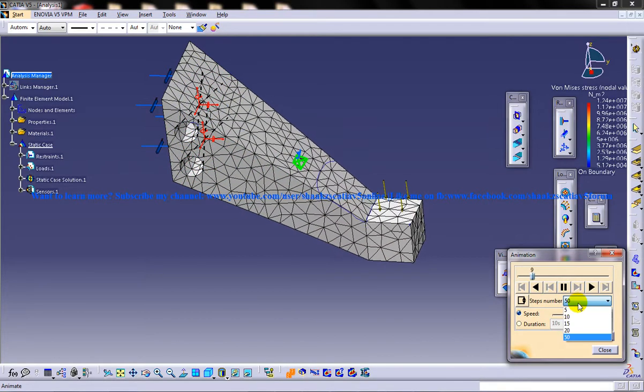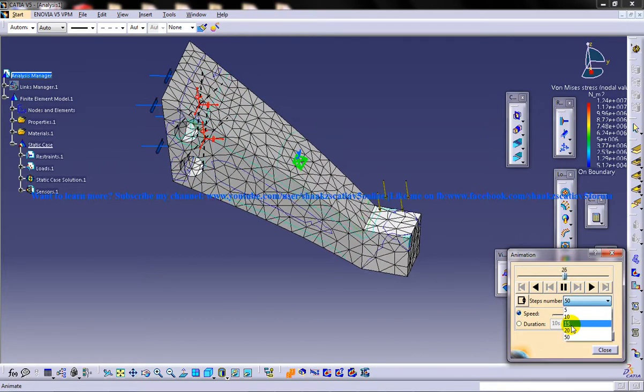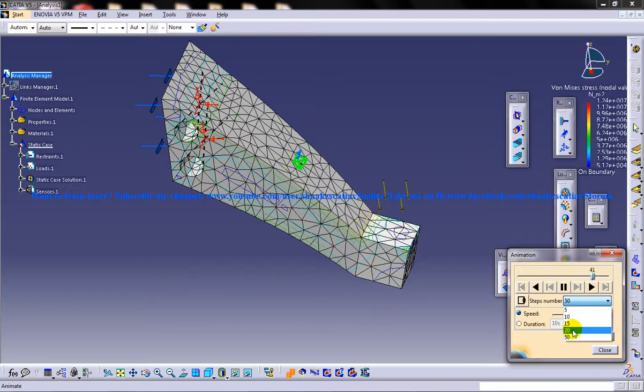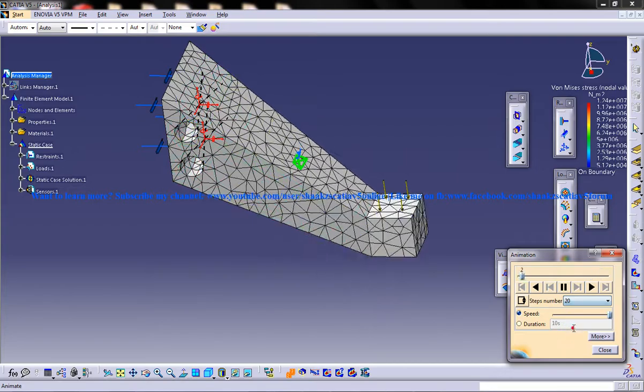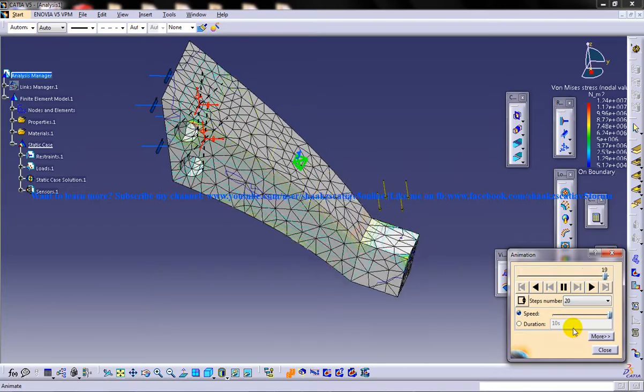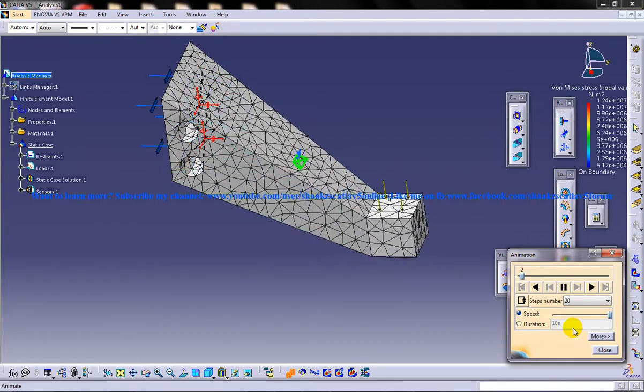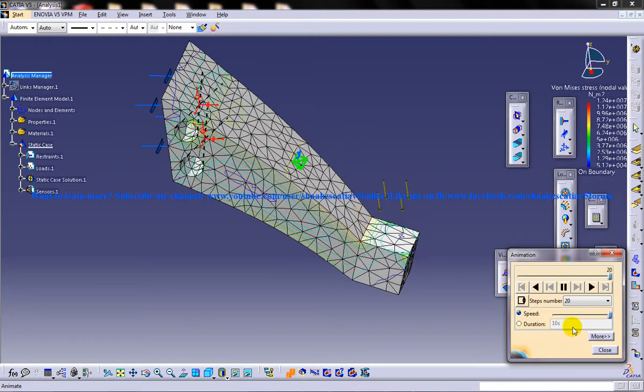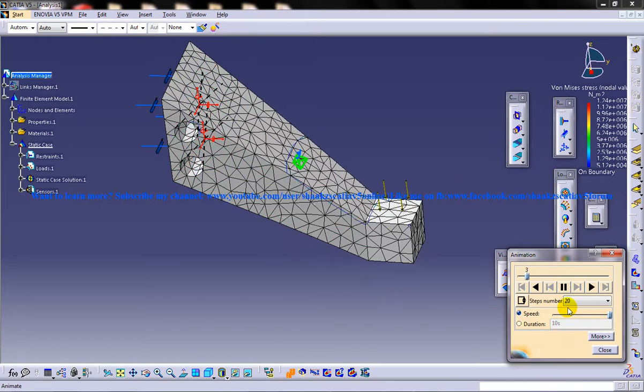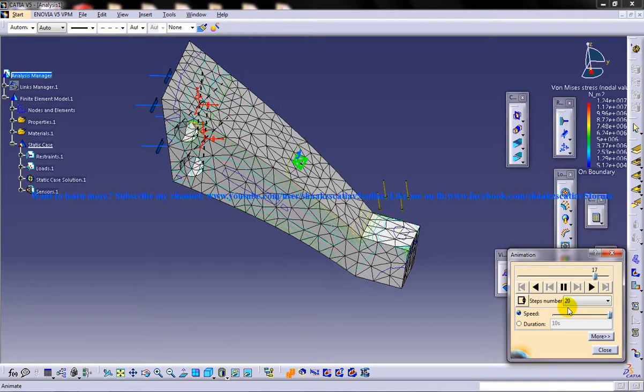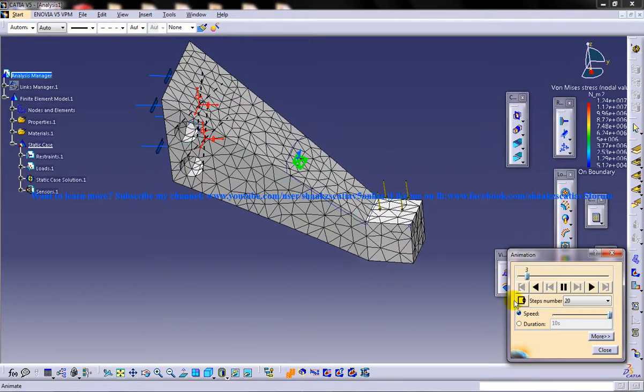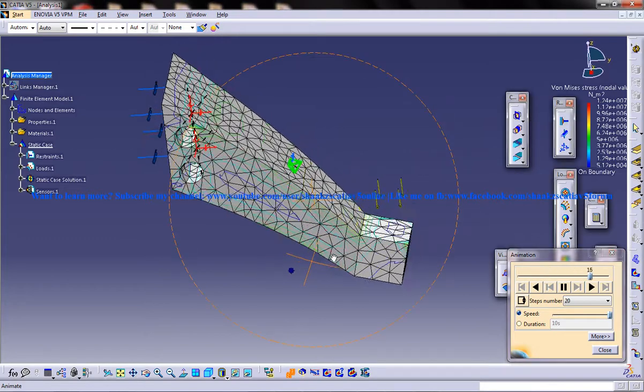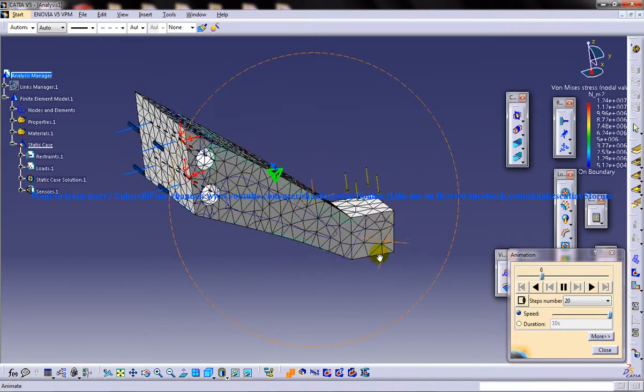So you can increase or decrease the speed. So 20 is going to give a lesser number of steps in between the animation. So it is just like keyframing.